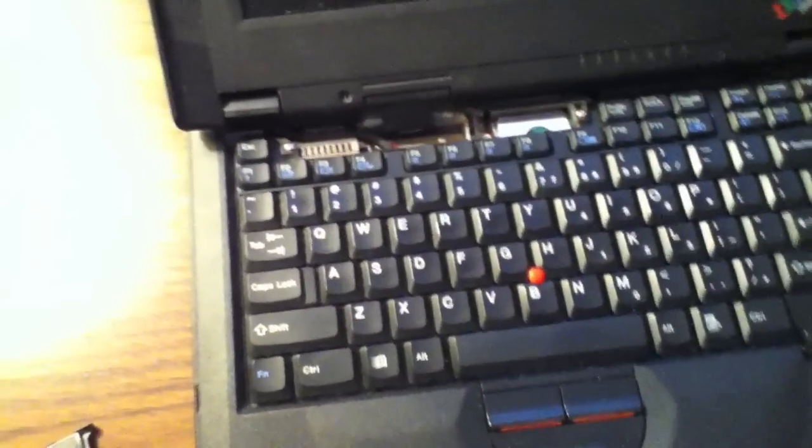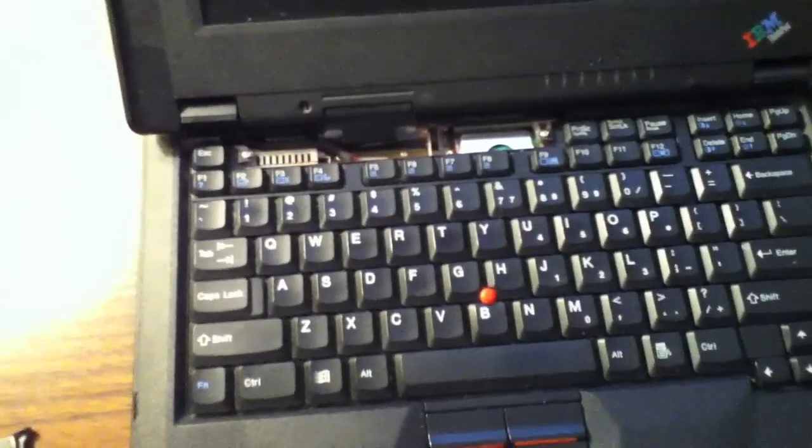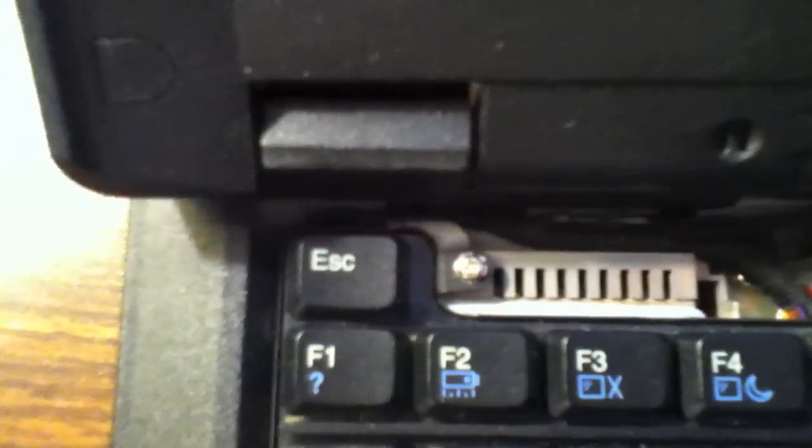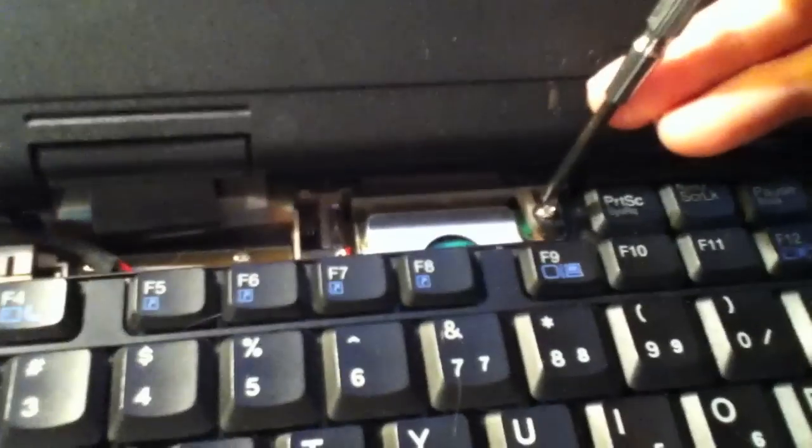There are two screws holding the keyboard in place, here and here. Simply take a Phillips screwdriver and remove them.